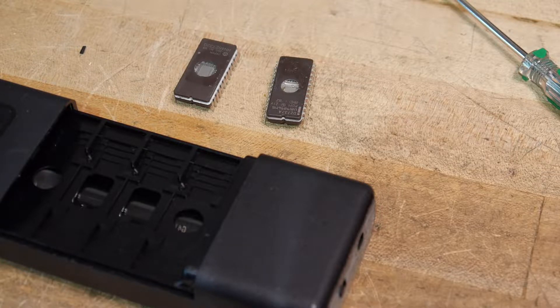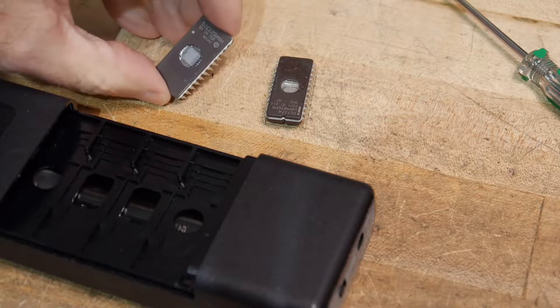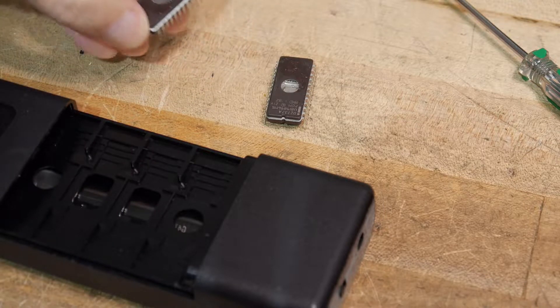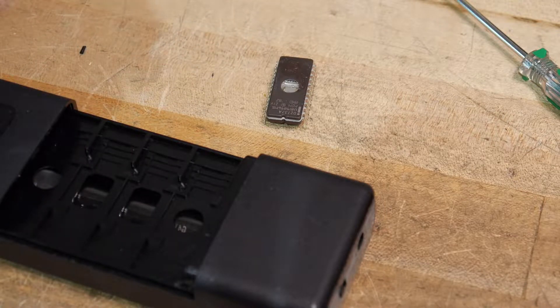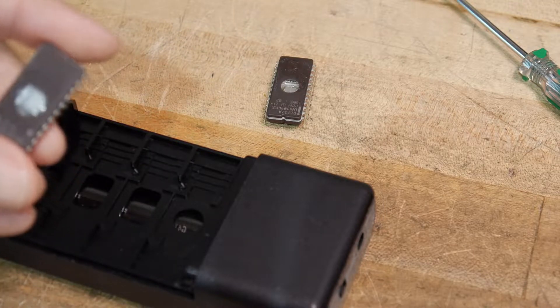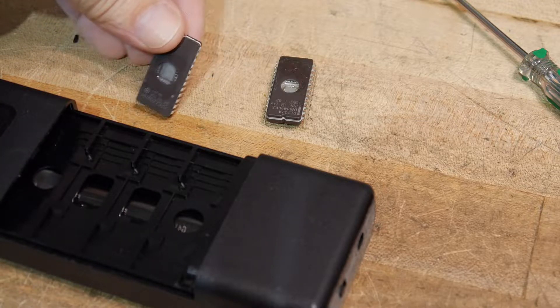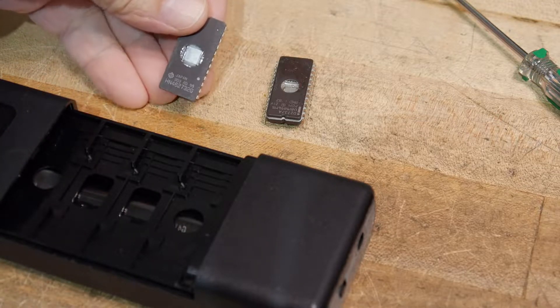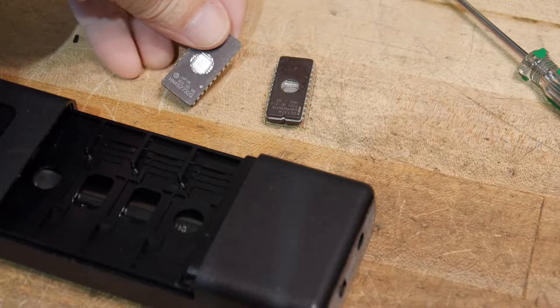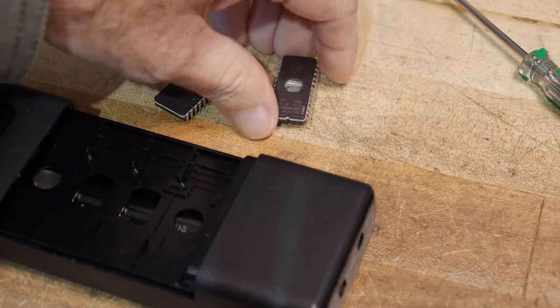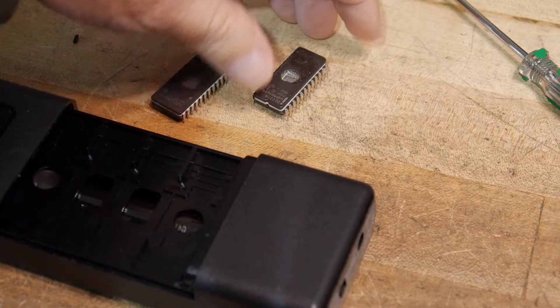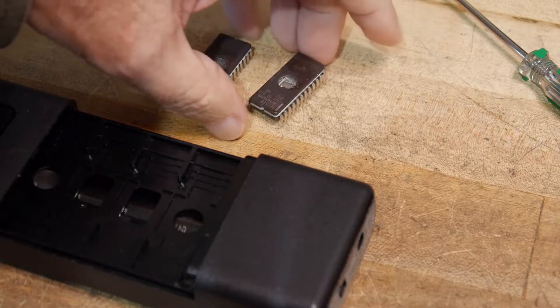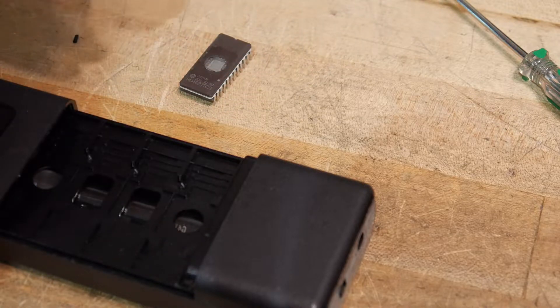So I looked at my junk box and I couldn't find any 2716s so I found some 2732s and they're basically pin compatible. I'll show you how that works, but they're basically pin compatible.